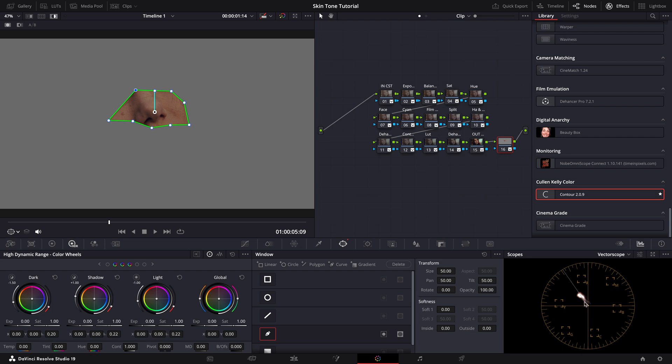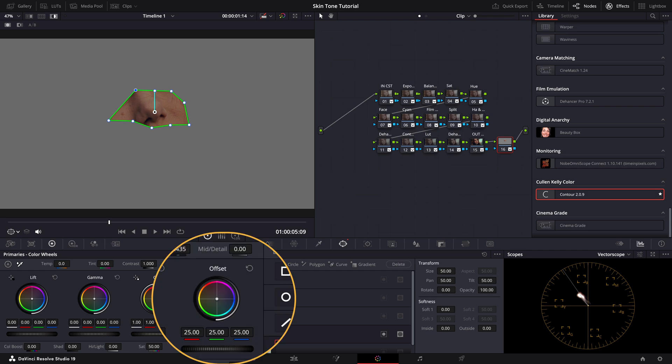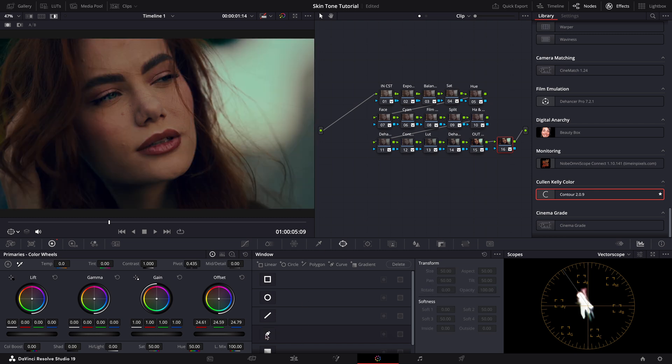As you can see in this case, it's staying right on the skin tone line. But if you need to make any further adjustments, the HDR wheels or the primary wheels are your tools of choice. You just need to adjust these until the skin tones perfectly match the line. Once you're satisfied with the skin tone alignment, don't forget to remove the mask so your adjustments apply uniformly across the entire image.